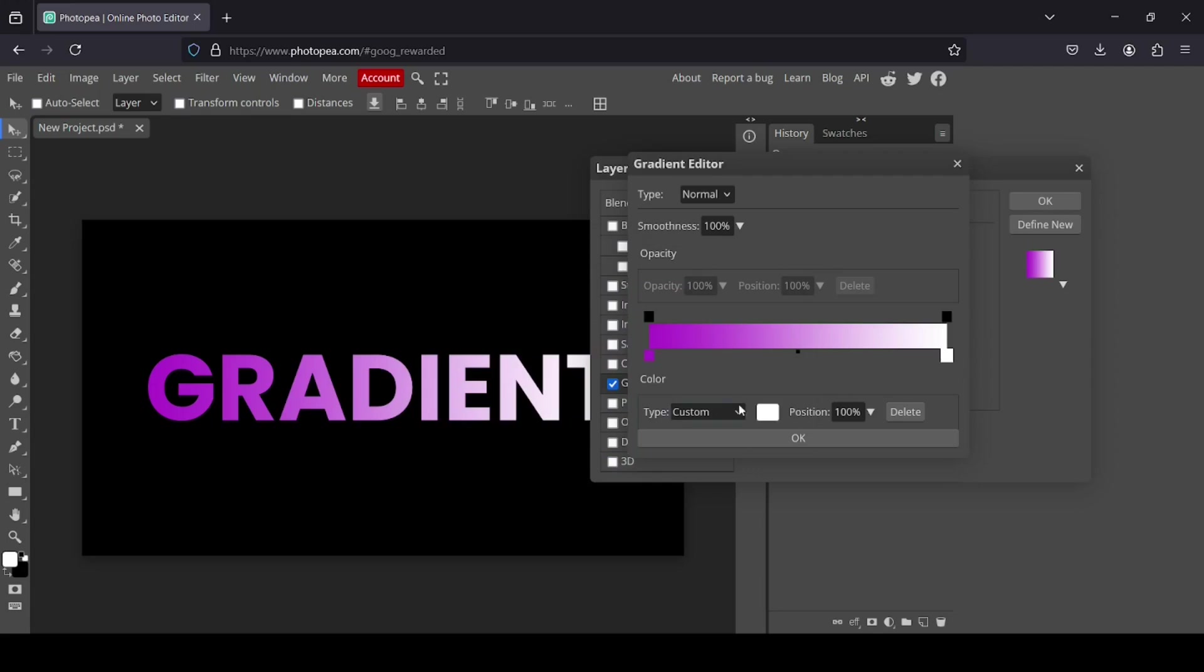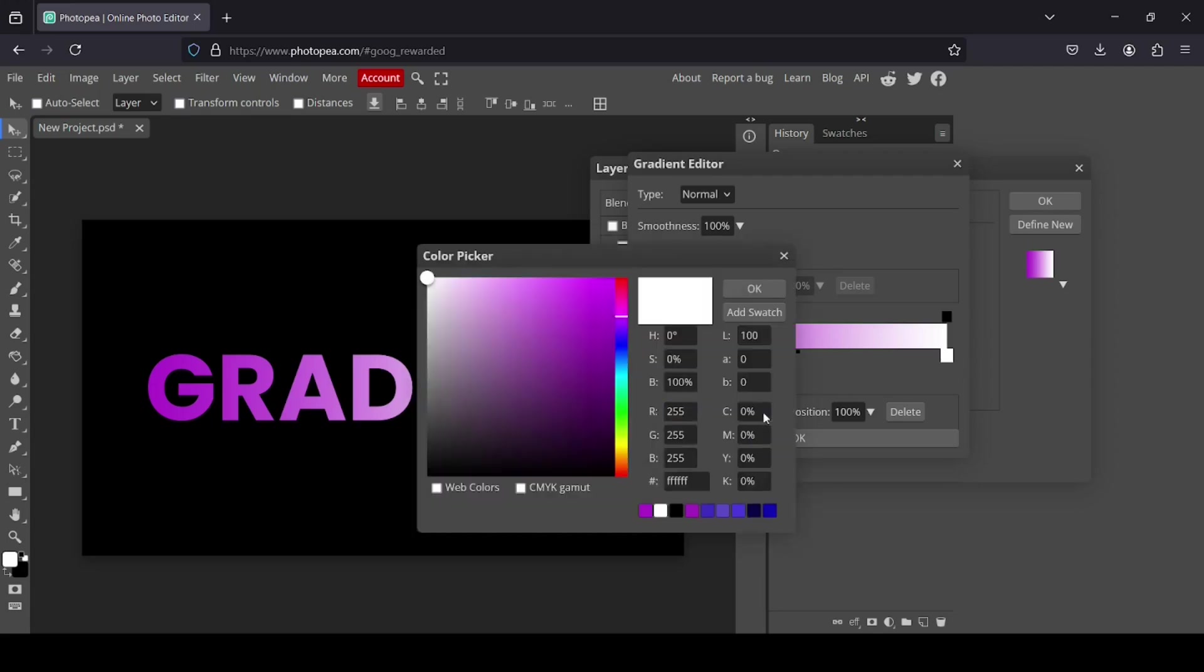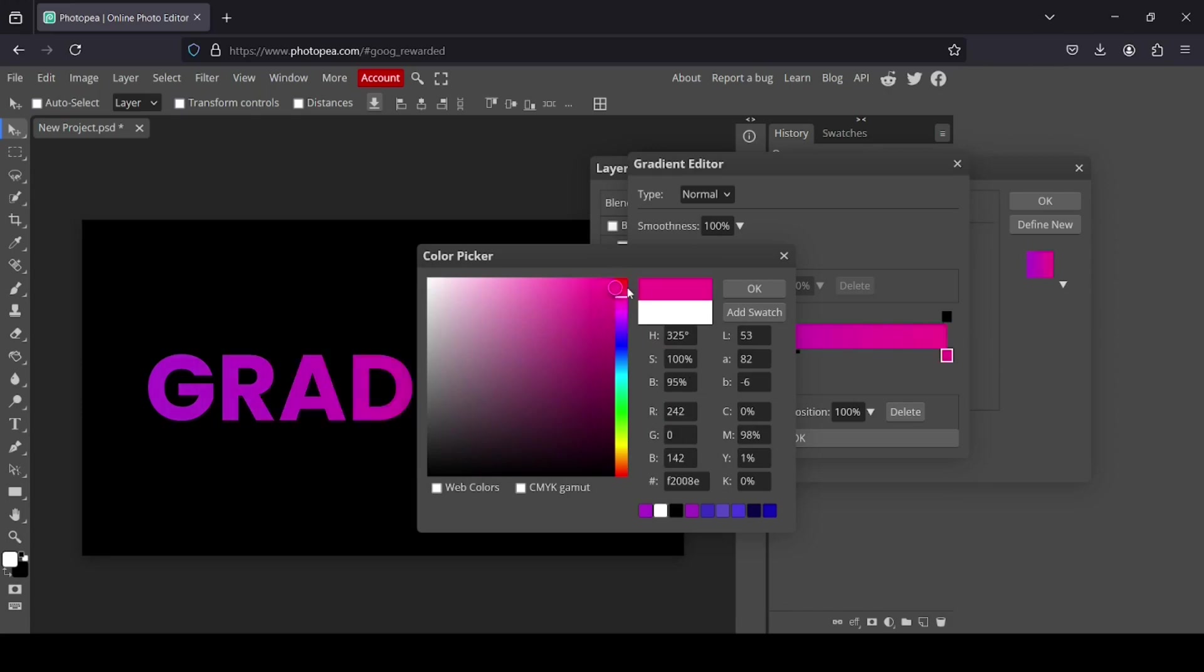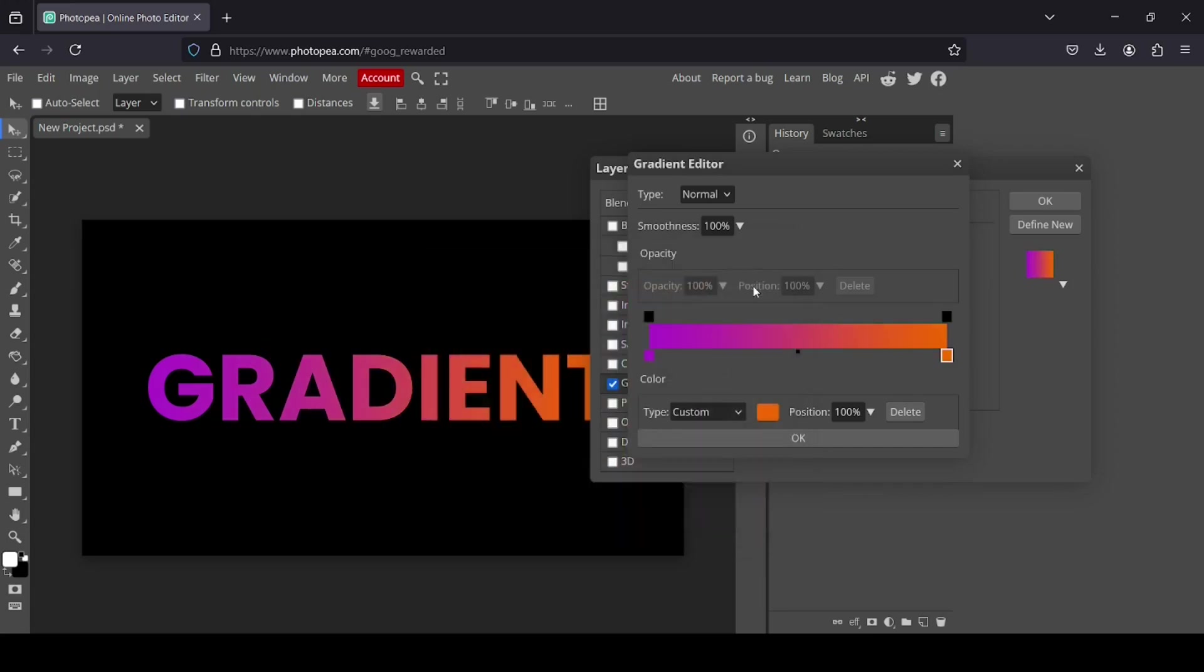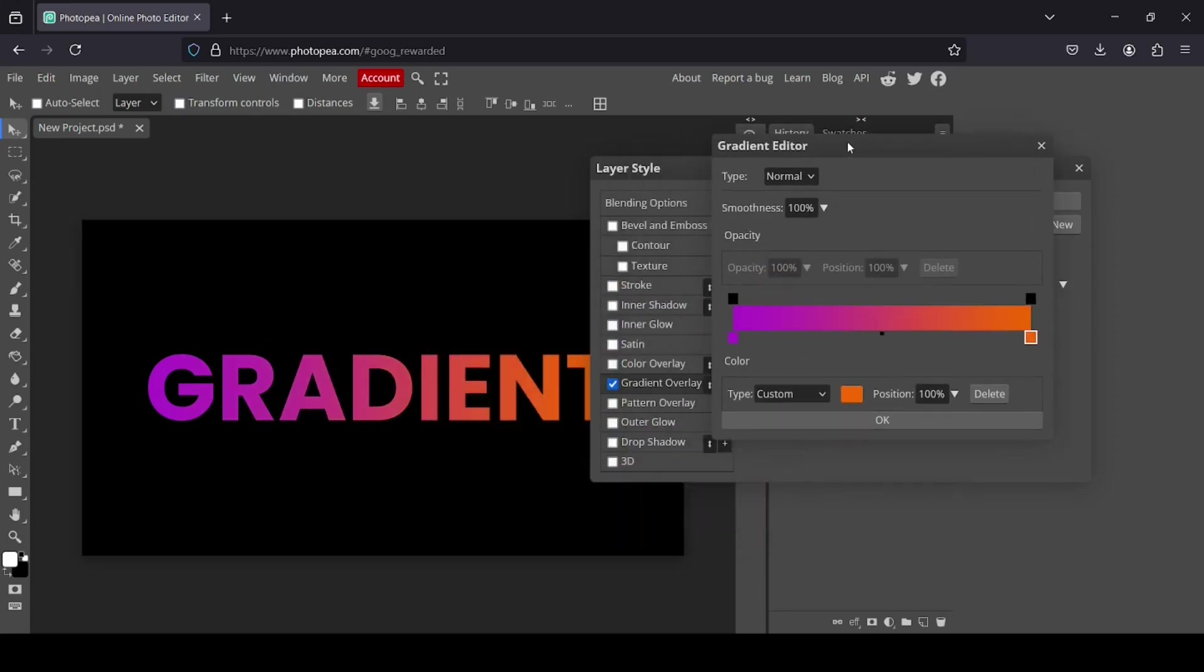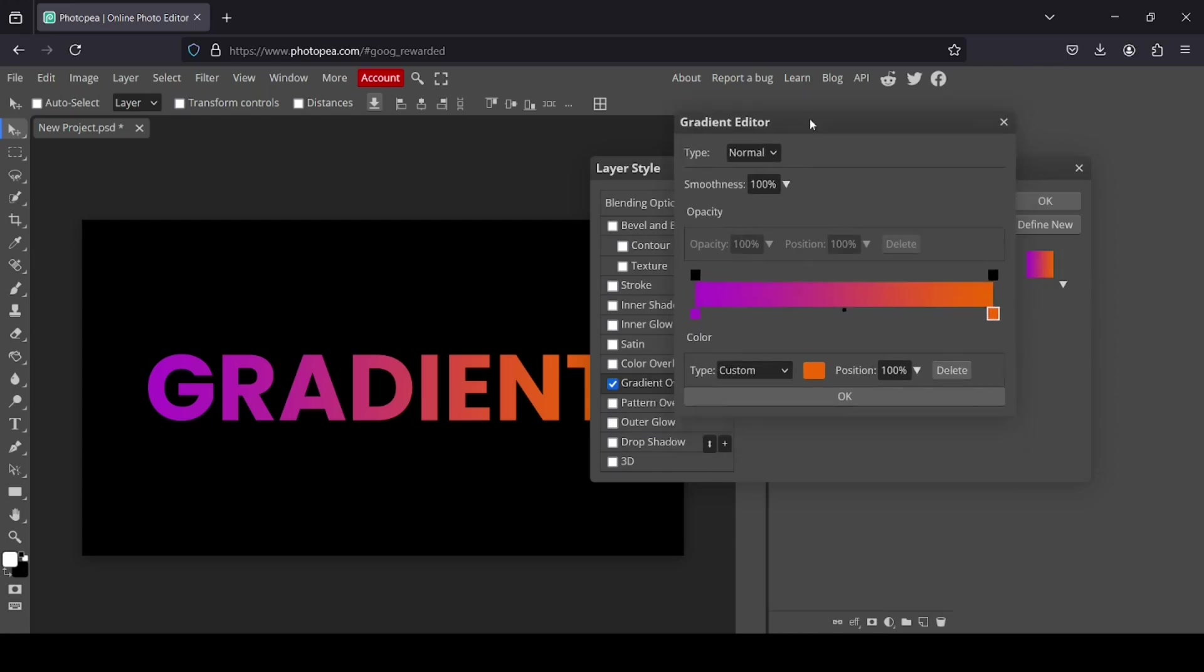And the end point I'm going to select, for example, orange color. Press OK. So here's our gradient, how it looks.